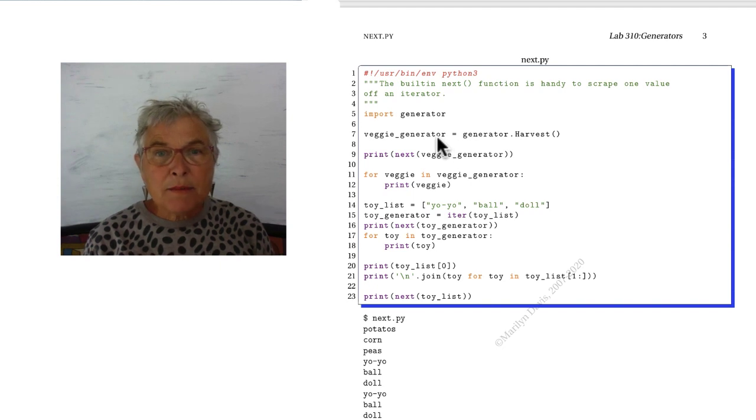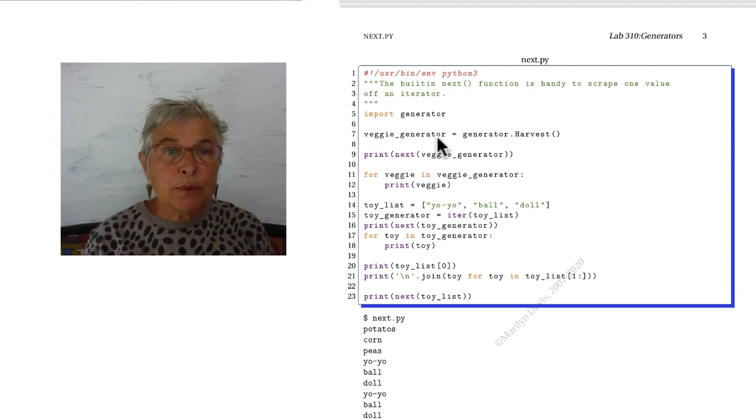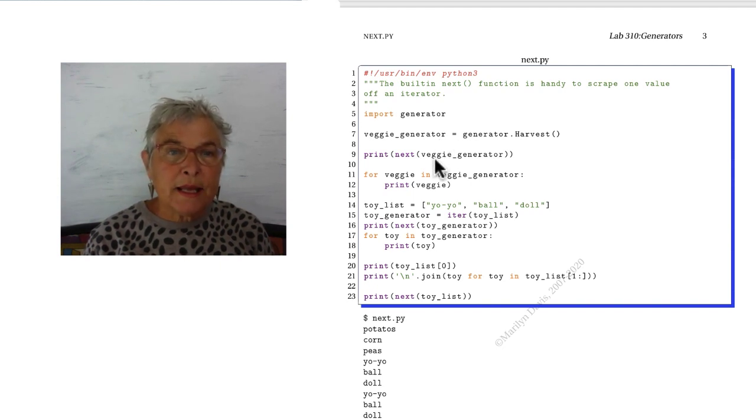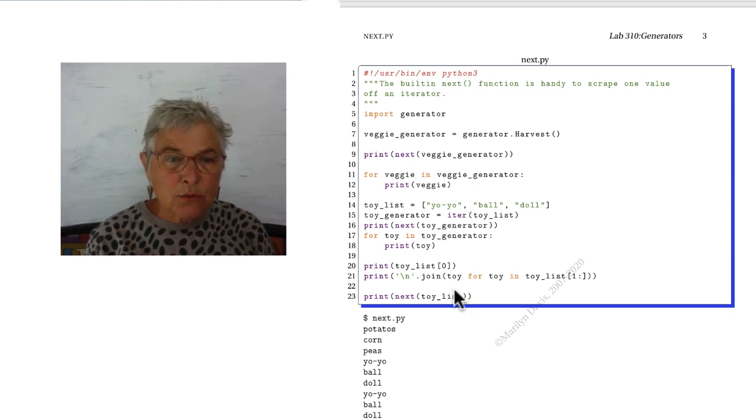And this time I'm just calling it outside of for loop. So I am printing the next of the generator object.